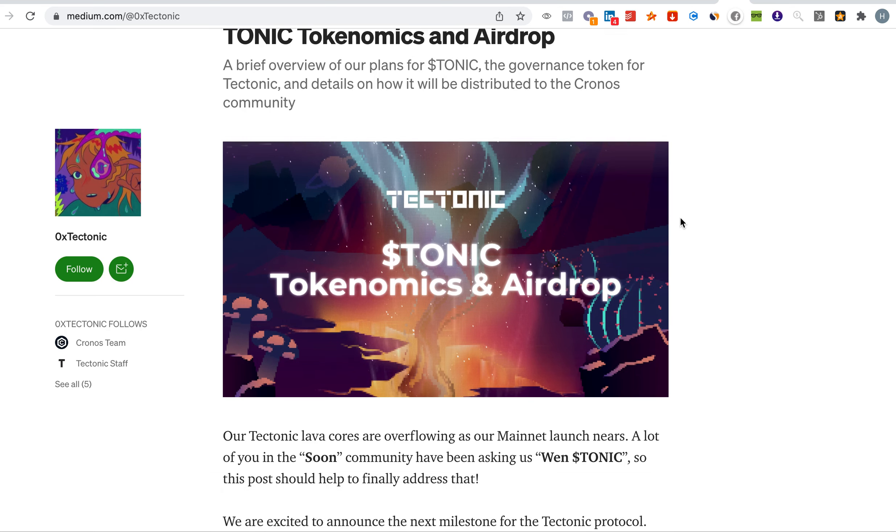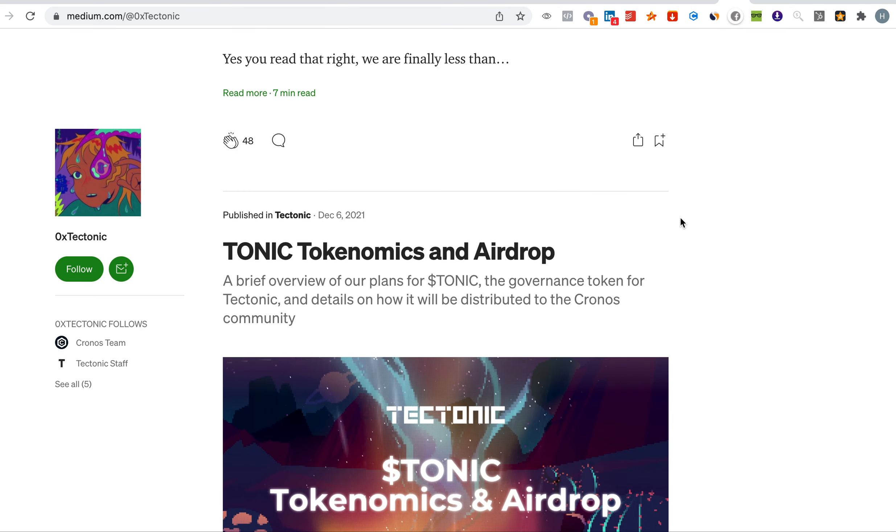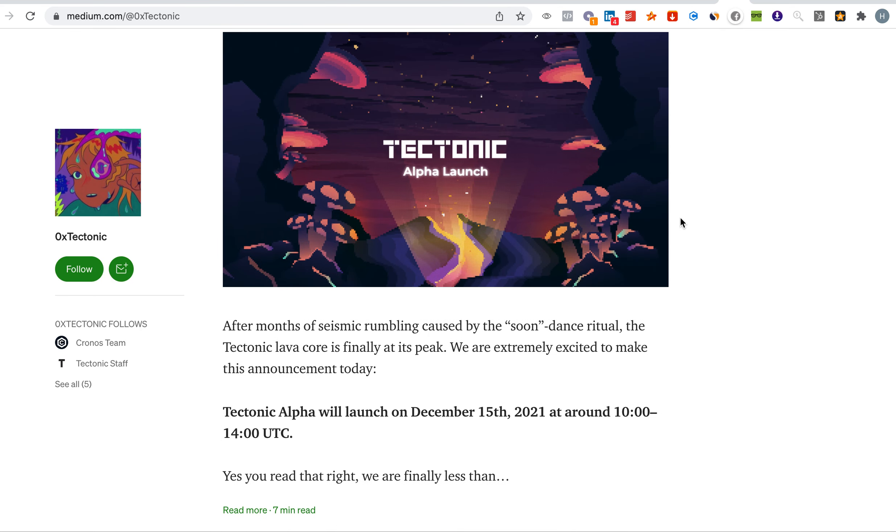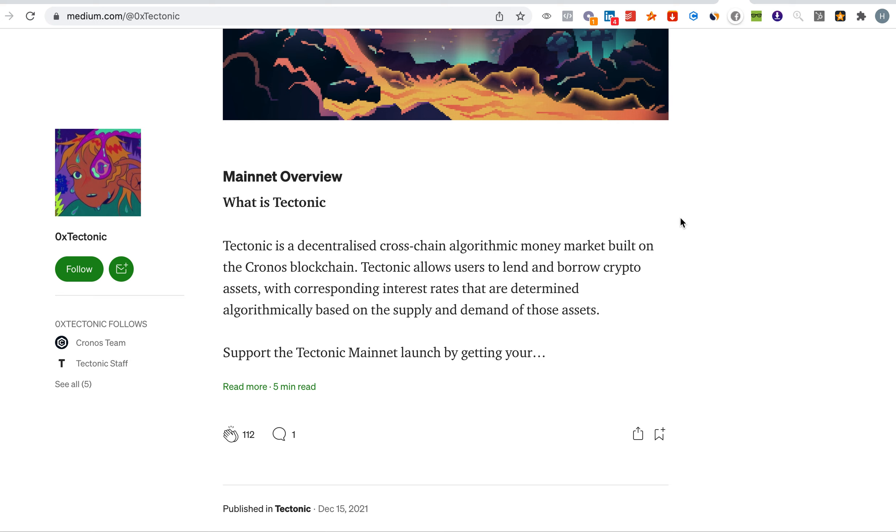Regarding Tectonic, for those of you who do not understand and don't know what is Tectonic: Tectonic is a decentralized cross-chain algorithmic money market built on the Cronos blockchain.